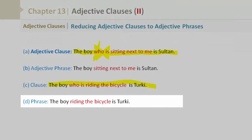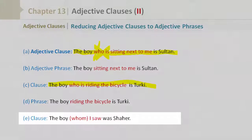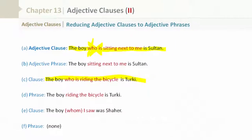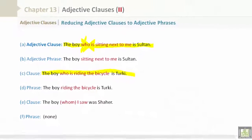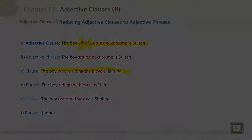The boy whom I saw was Shahar. The phrase — there is no change needed. Let's take a look at this.